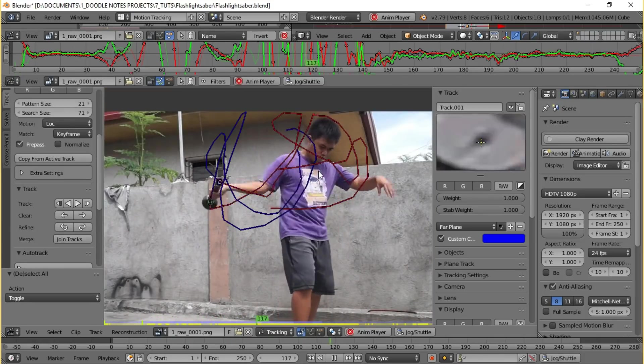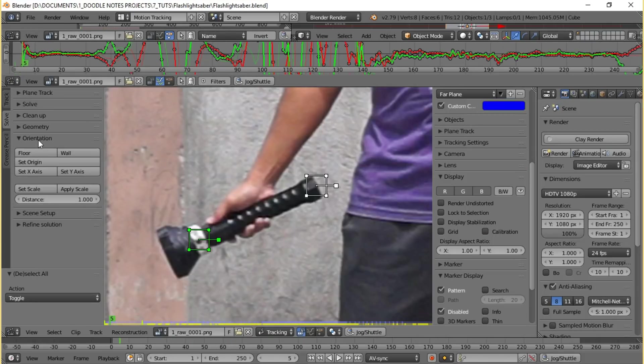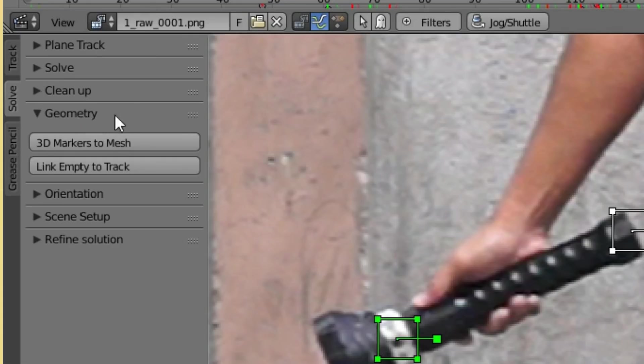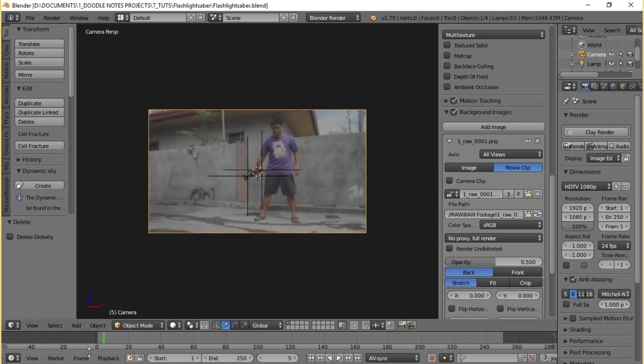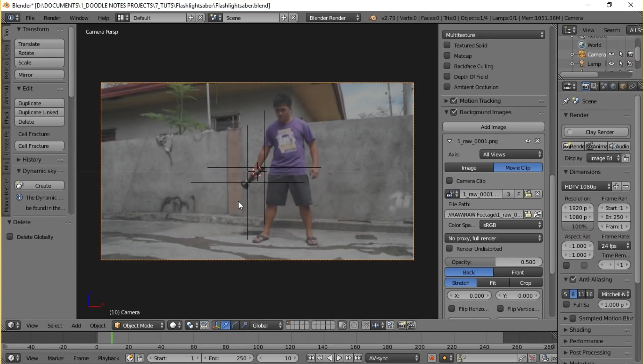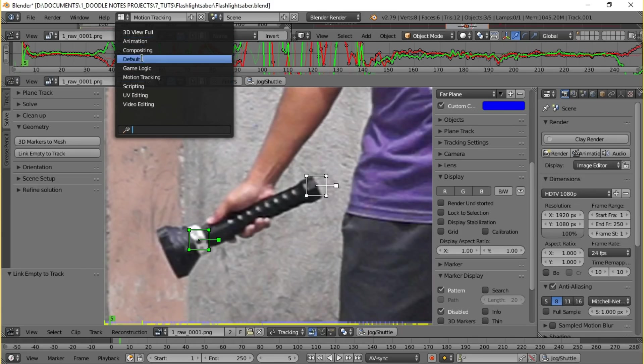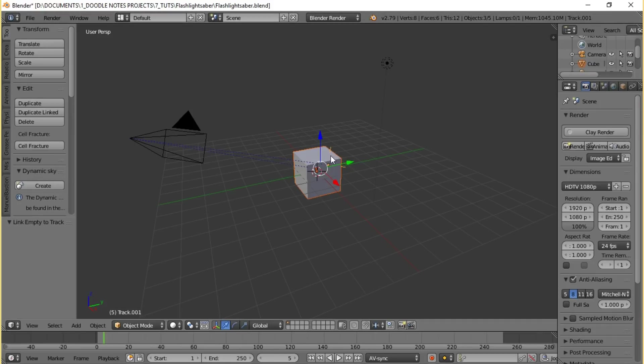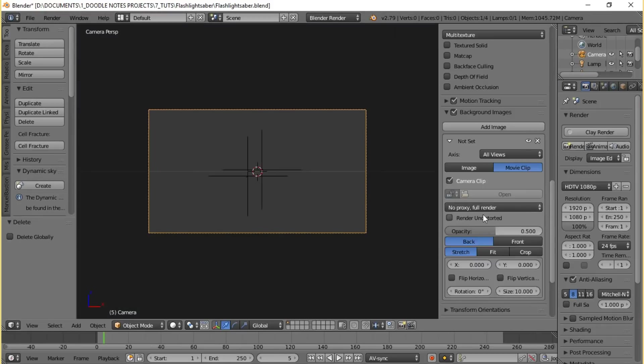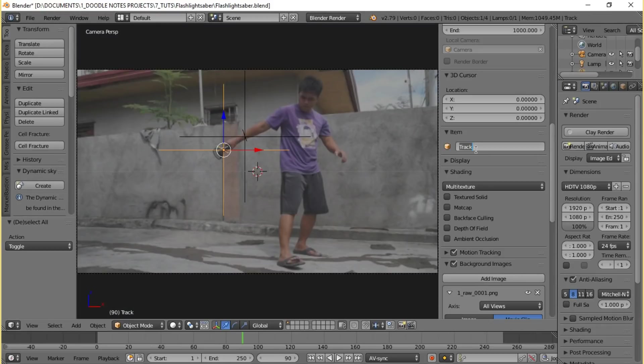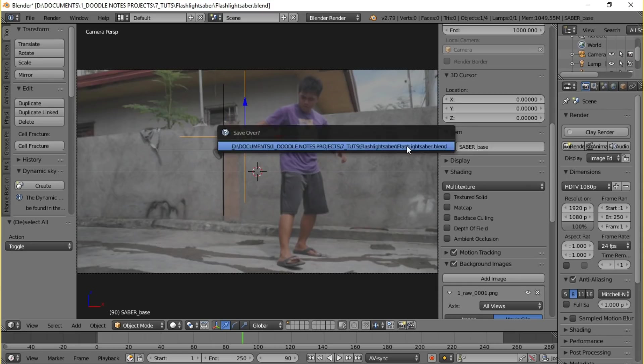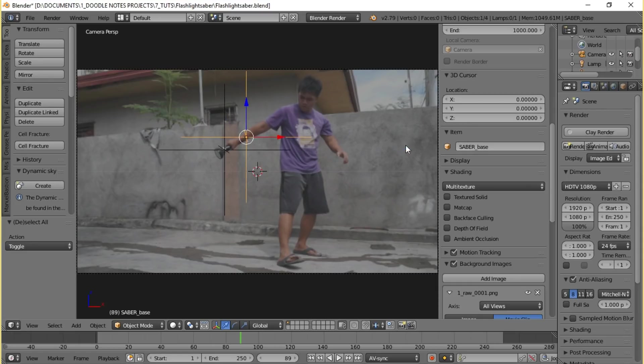If you're done with the track and satisfied with the results, head over to the solve panel and under the geometry settings click 'Link Empty to Track'. This will create empties in your viewport linked to the track points. Now switch back to the default layout and blender, set up the camera accordingly. Rename the empties for easier identification.